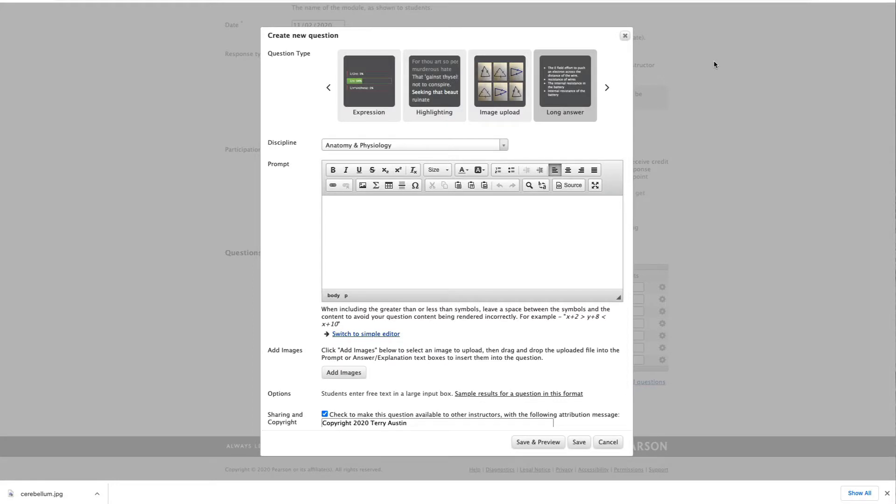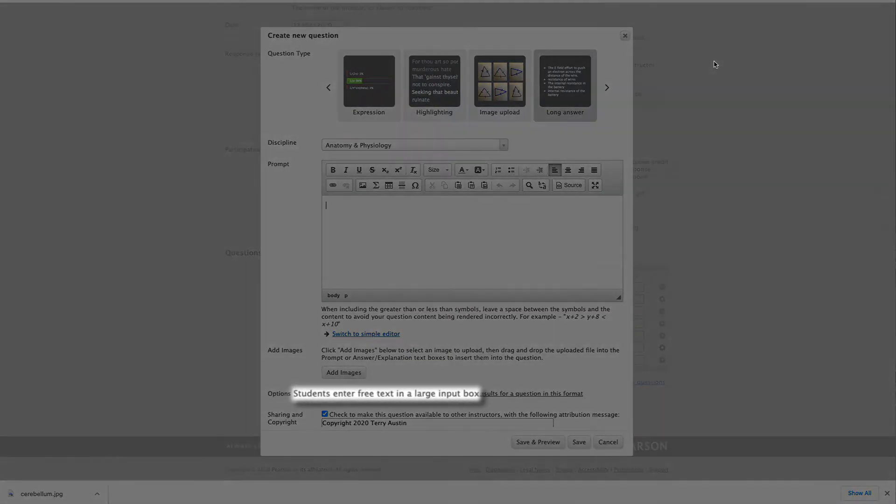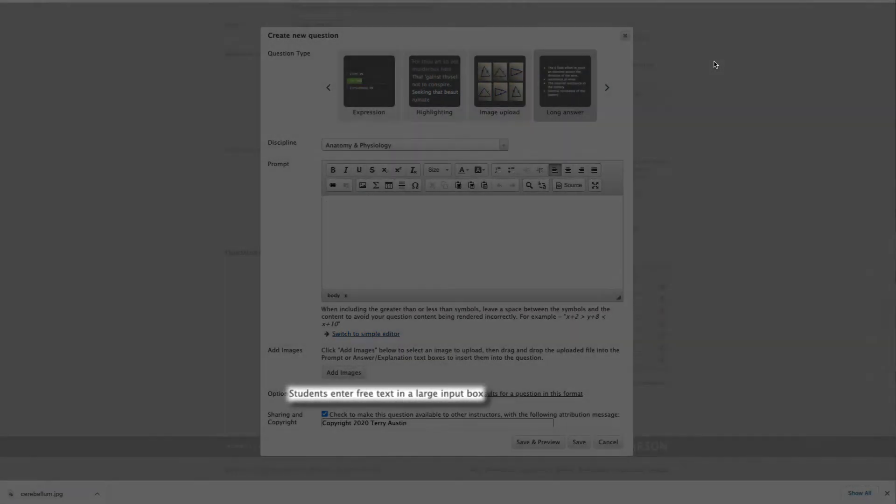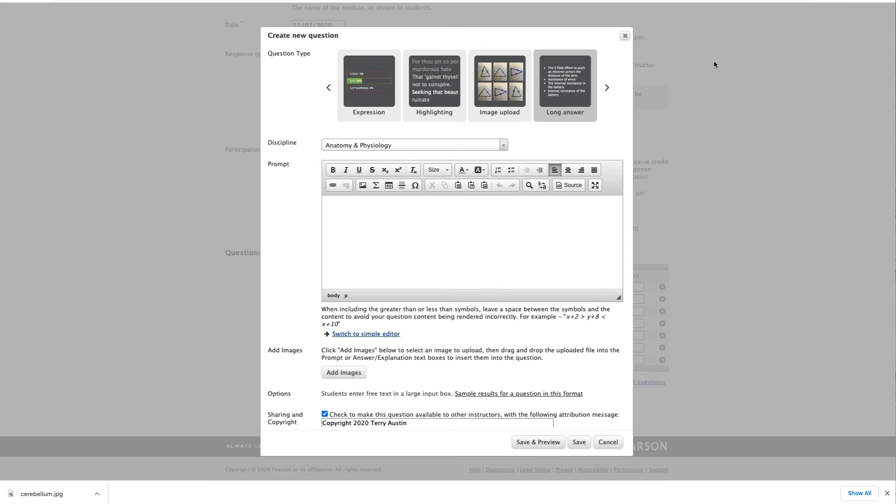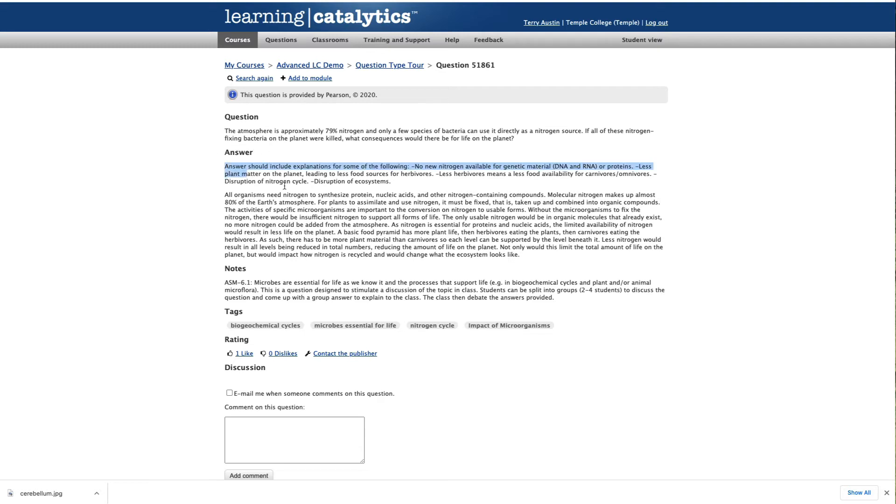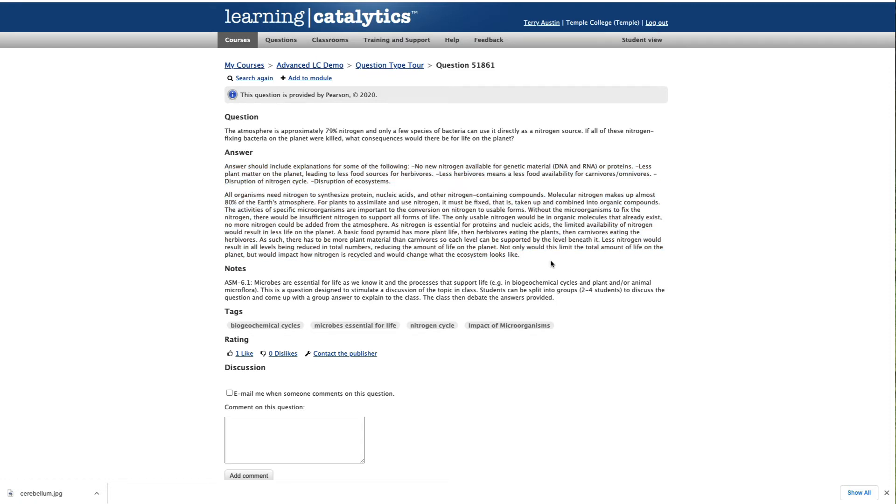Our next question, long answer, is precisely what it sounds like. From the description, students enter free text in a large input box. I'm actually going to borrow a sample of this question type from the library for microbiology questions. The question, the atmosphere is approximately 79% nitrogen, and only a few species of bacteria can use it directly as a nitrogen source. If all of these nitrogen-fixing bacteria on the planet were killed, what consequences would there be for life on the planet? And we've got a nice potential response from a student, something of this nature. Now, of course, you as an instructor are going to have to go in and place a grade on each response for this question type.